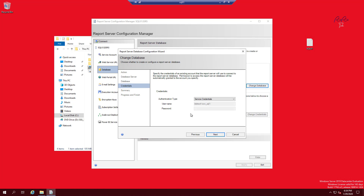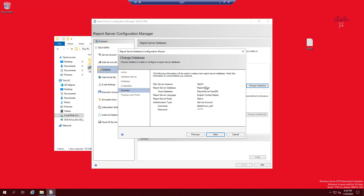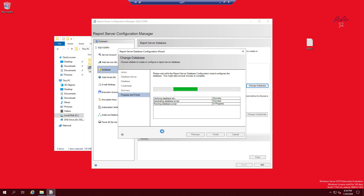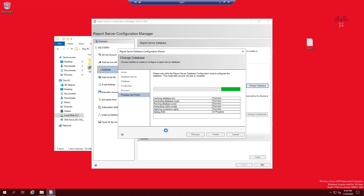Click Next — this shows the credentials selected earlier: BBTech domain and SVC_SQL1. Click Next again. The summary shows the account, server name, and instance details. It will also create a database called ReportServerTempDB. Click Next and once everything is good, click Finish.